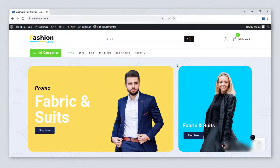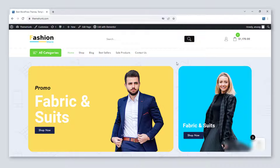Hello friends, myself Anurag. Welcome to the new video of Theme Hunk. In this video I will show how to use shortcodes in WooCommerce. Shortcodes help to add various types of functionality to your posts, pages, widgets, etc. In WooCommerce there are various uses of shortcodes, like you can filter the products as per your needs and show them on the site. Let's get started.